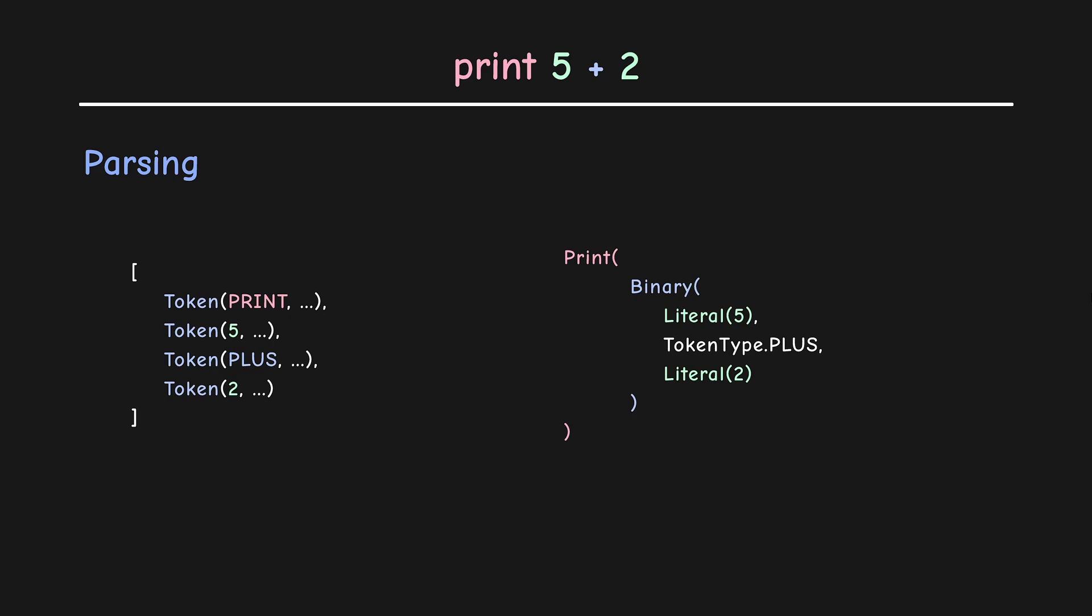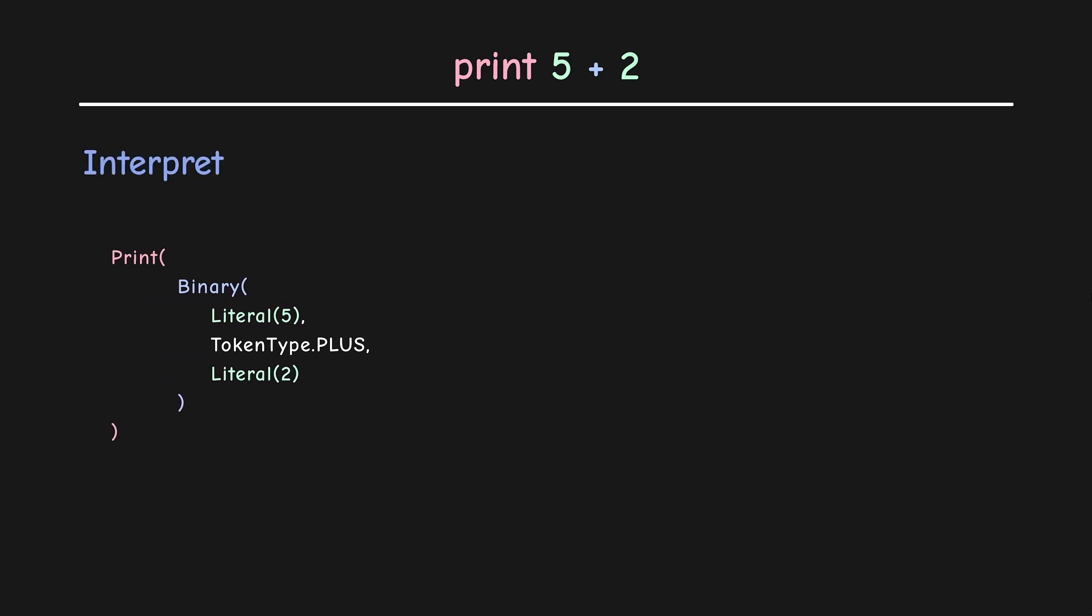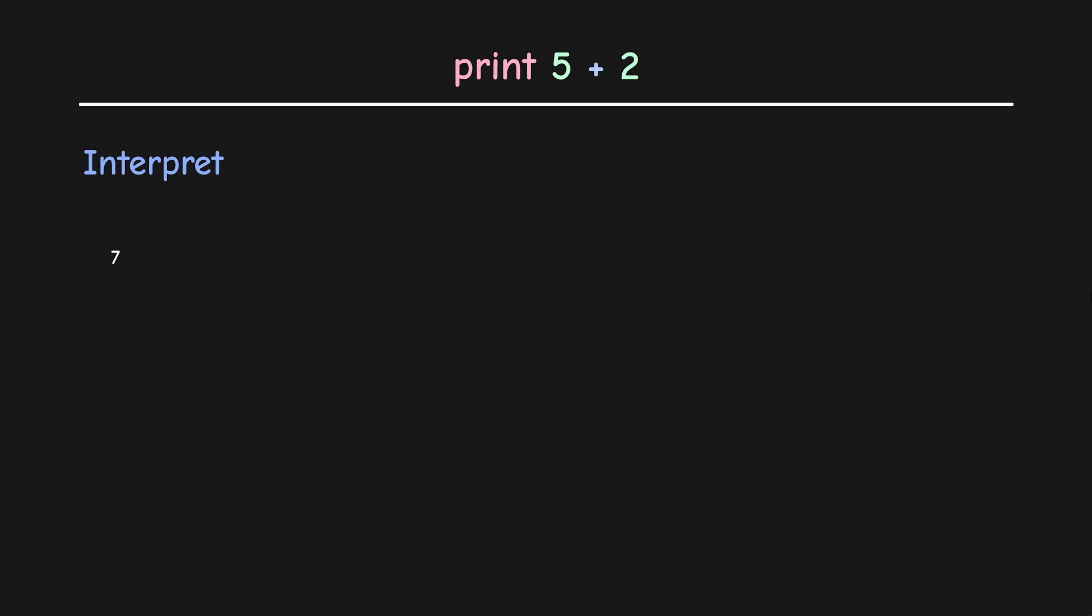Once the tree is constructed, we can move ahead and go towards the final step of interpretation, which is basically executing the code. I think the idea should be easy to understand at high level. In terms of implementation, it does require some work. I went with using visitor pattern as done in the book to carry out the interpretation.